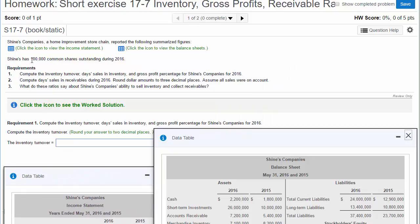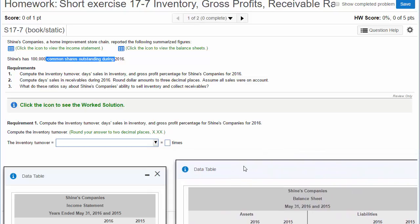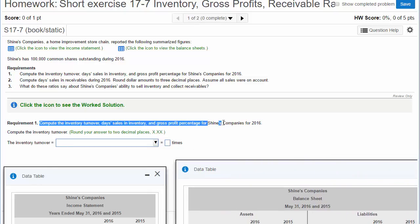Shines has 100,000 common shares outstanding during the year. We're going to compute some inventory ratios, gross profit percentage, and several other ratios. Our first one says: compute the inventory turnover ratio, days sales in inventory, receivables, and gross profit percentage.